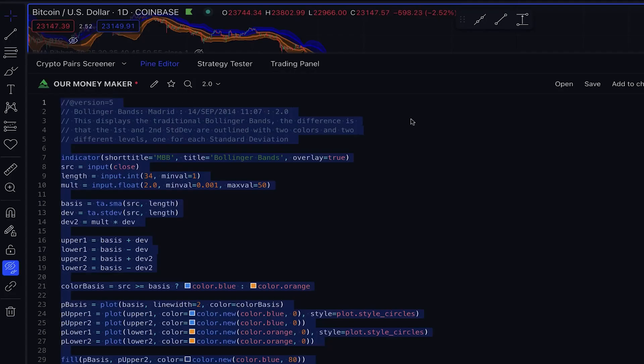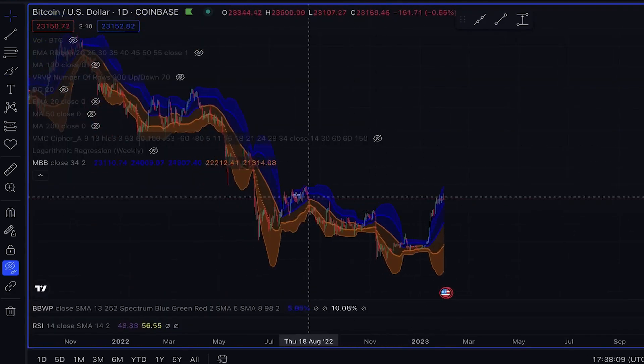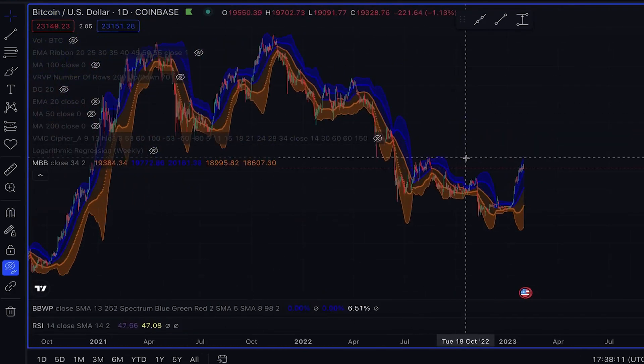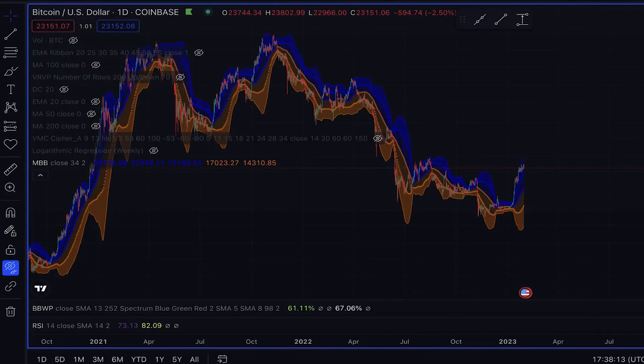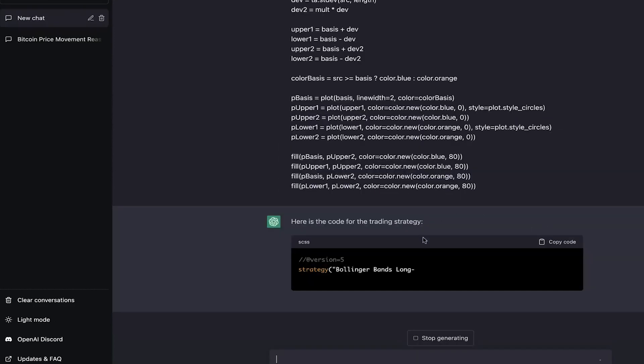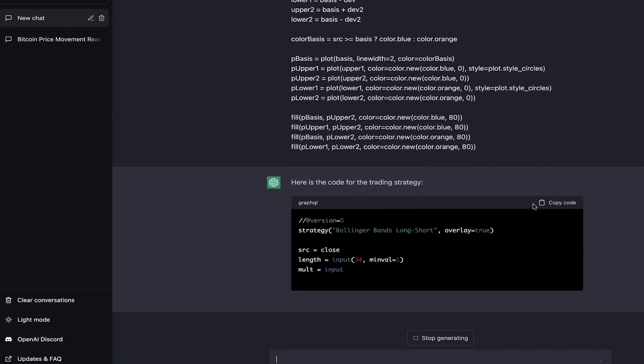So, we want to automate trades using this indicator. It's a simple and straightforward process that yields remarkable results. Let's give ChatGPT the opportunity to generate the code for us based on the foundation we've given it.